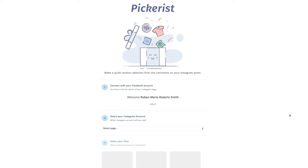Hey there, it's Robin Marie and I have a quick tutorial for you. If you are looking for a way to do a quick random selection on your Instagram comments — so you're running a giveaway but you've got to go through the comments in order to select — what if you could do it online in a super quick and fast way? I'm going to show it to you.